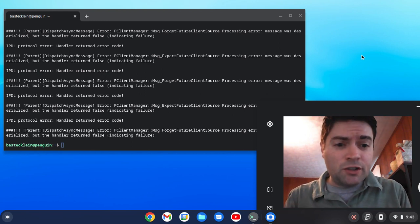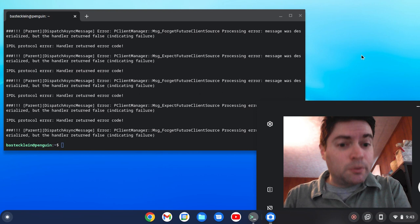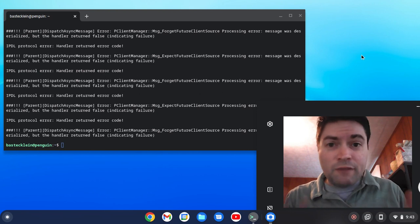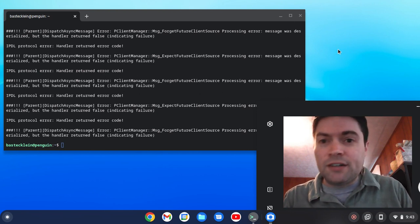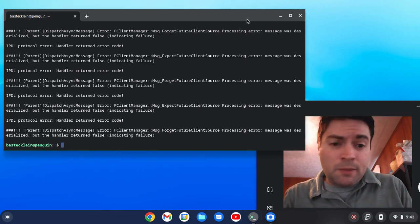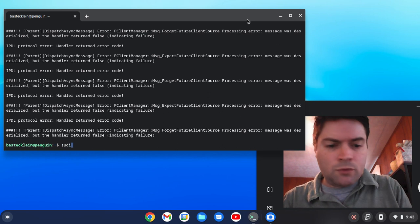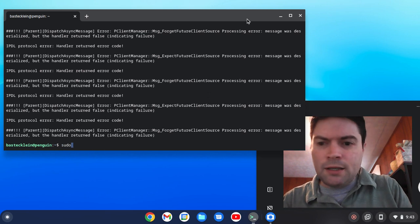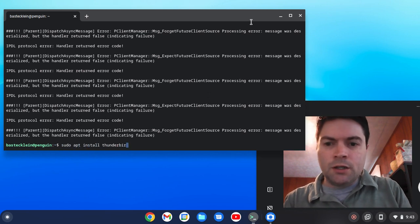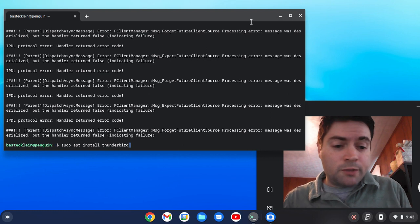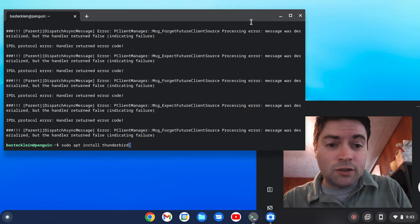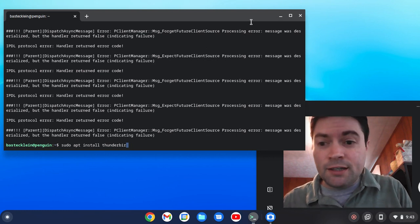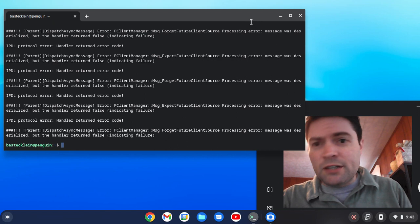So the first thing you have to do if you want to set this up is get the Linux environment up and running. You can see my video on YouTube on how to do that. And then the command is simple. It's just sudo apt install Thunderbird. One word for Thunderbird. Hit enter. I already installed it, so I'm not going to do it again. It takes about a minute or two.